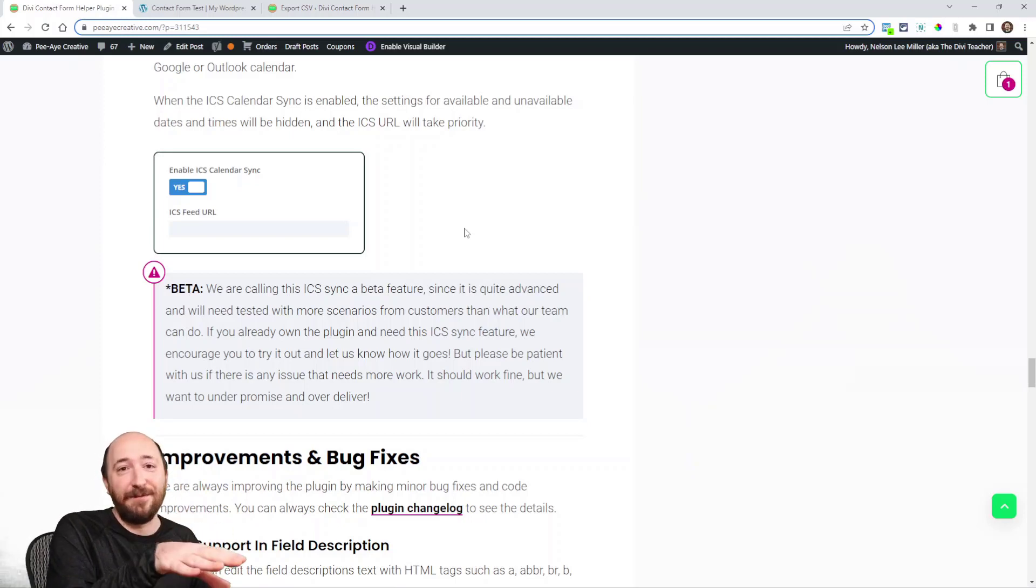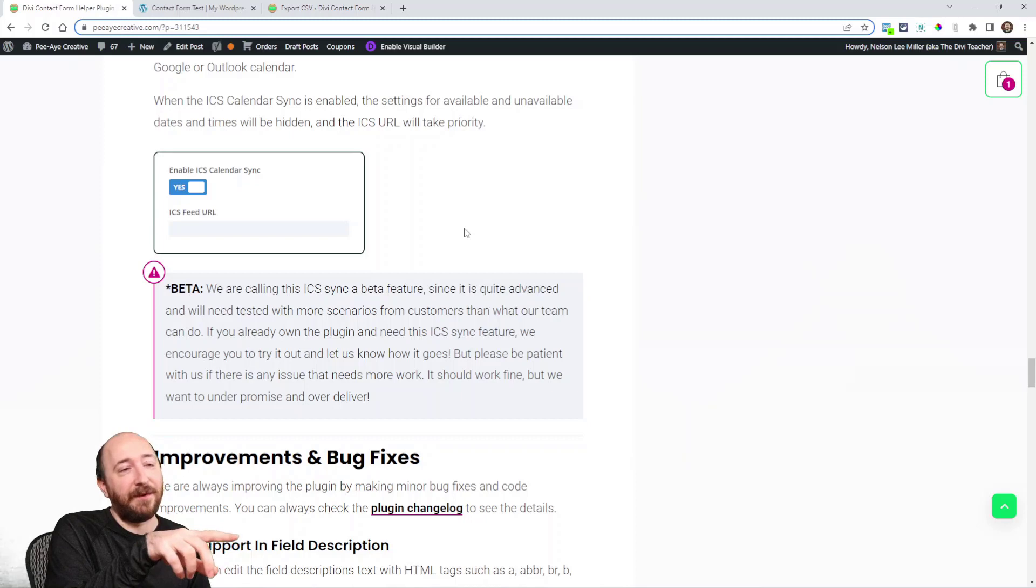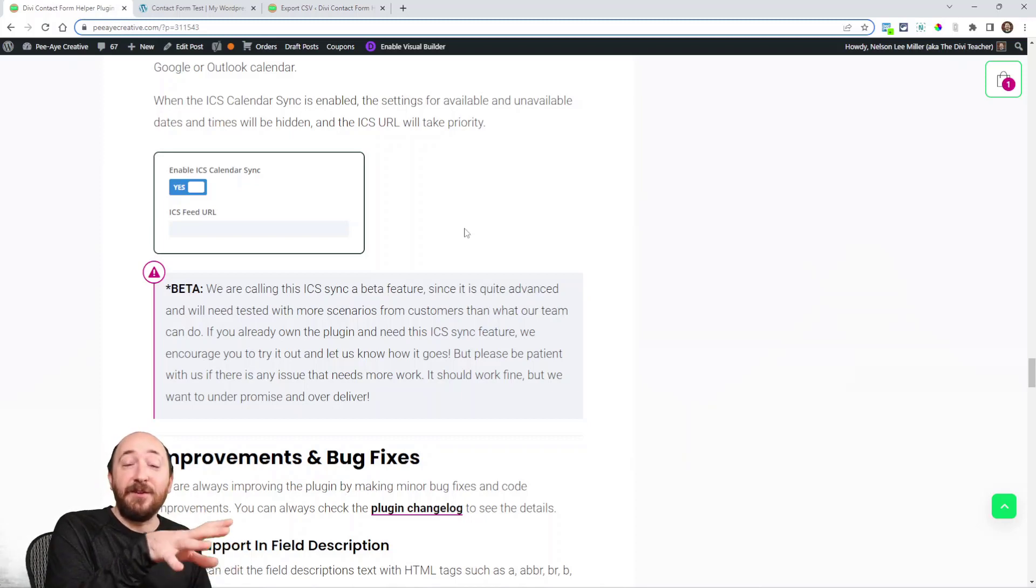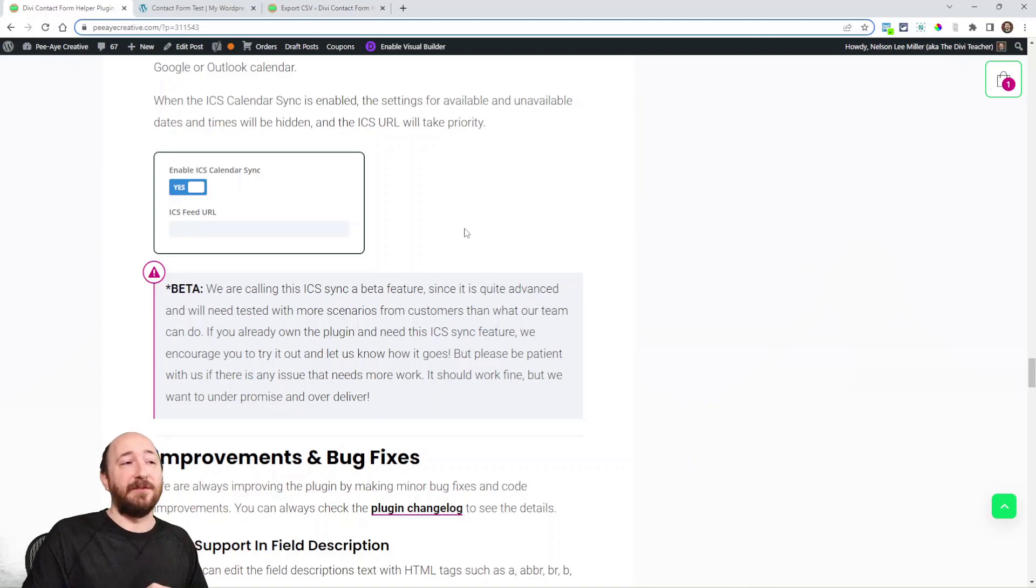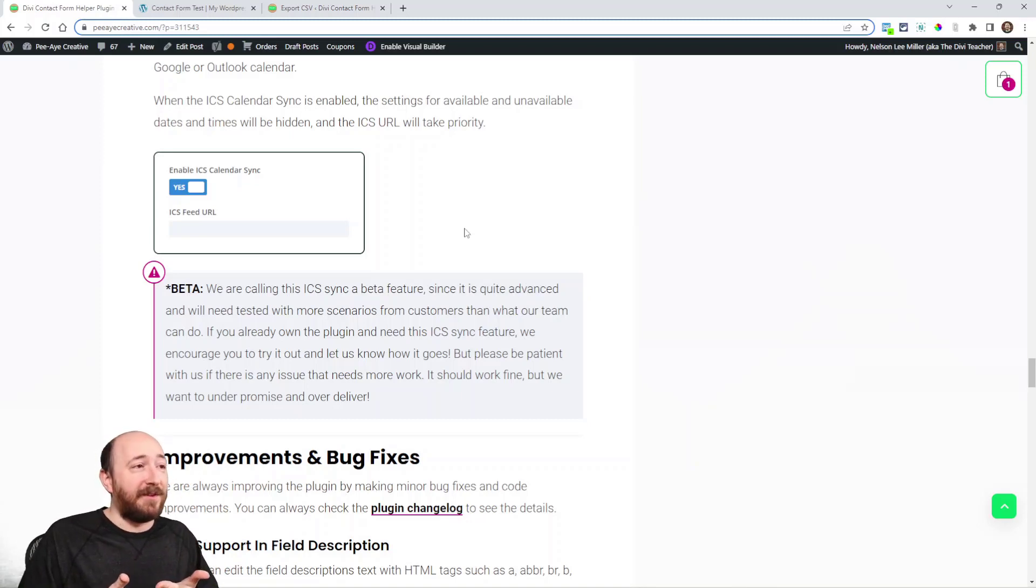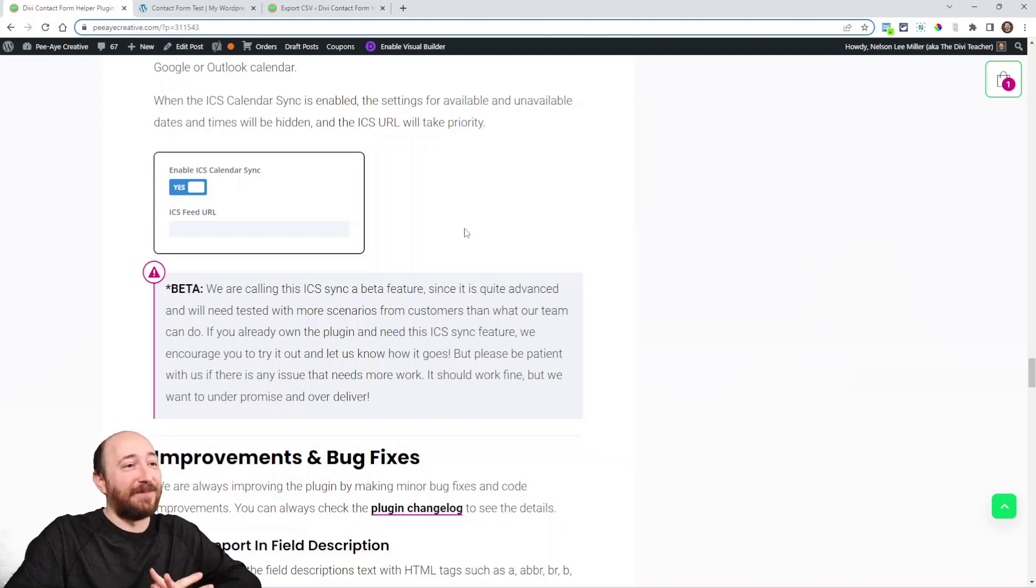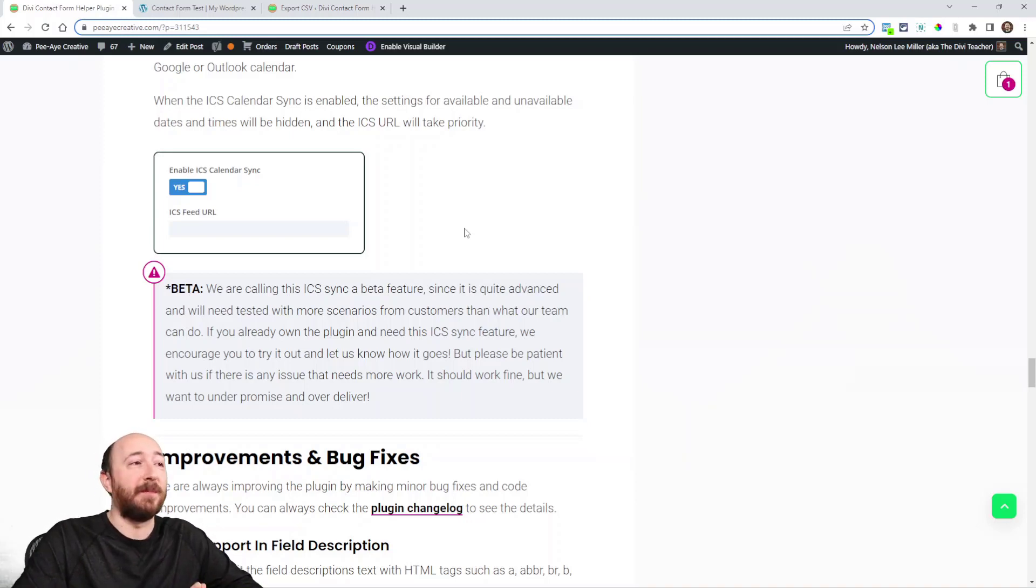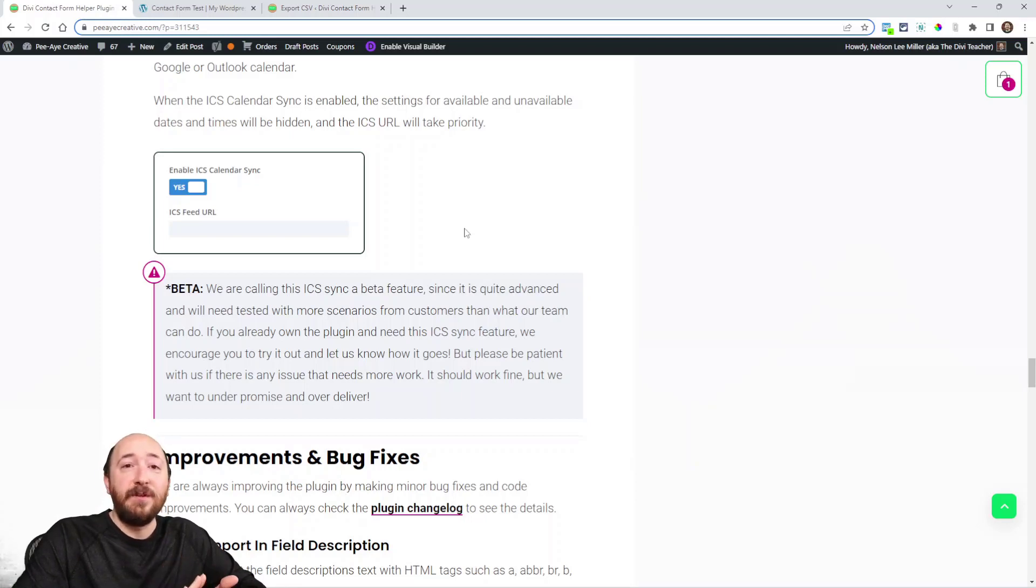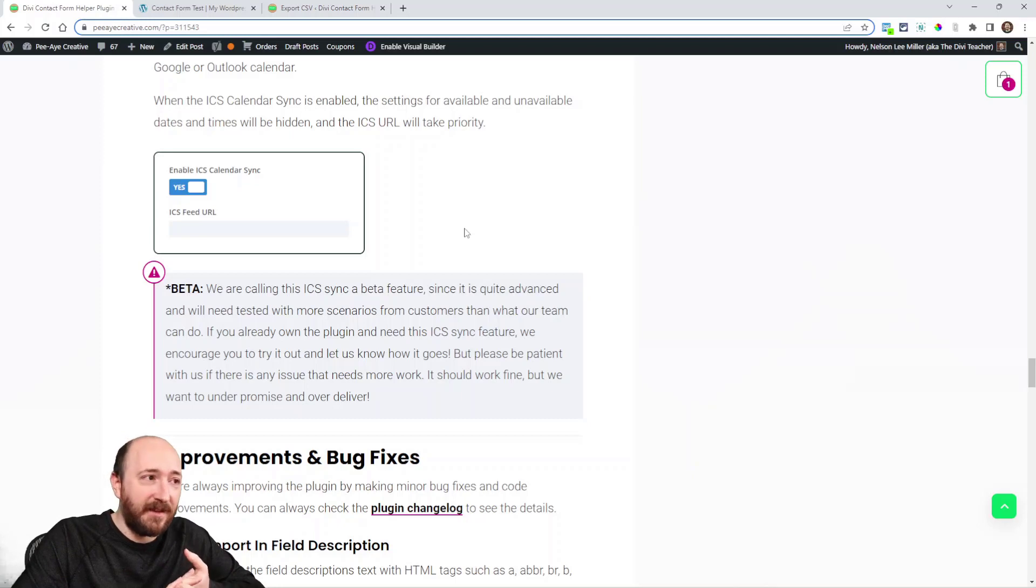Now we say this is in beta because there's so many scenarios with this and it's very technical. I'm calling it beta just so you don't get upset if something doesn't work, because there's so many variables. Please give us grace if something isn't working. If you need this feature, go ahead and try it. Try it on a test site, play around with it, and let us know how it goes. If there's an issue with it, so again, we're gonna call it beta until we feel more confident in it.